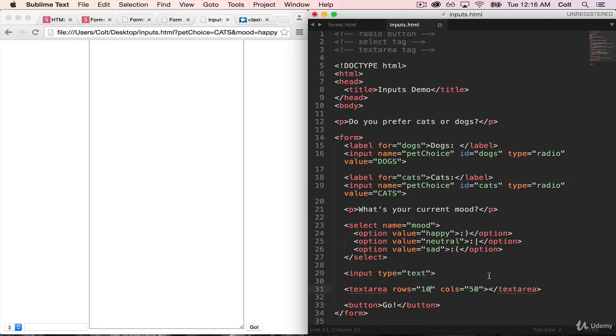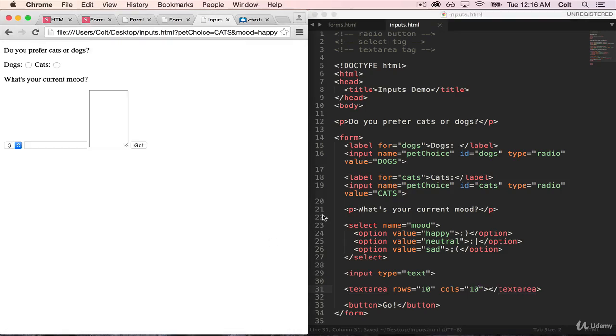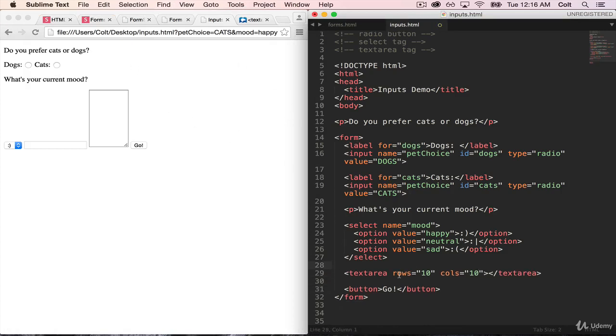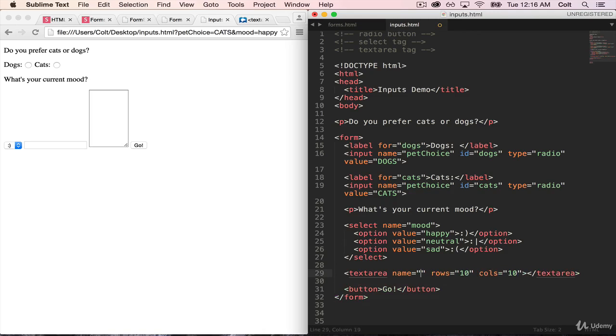One other thing about it is just like with these other elements, let's go back to a smaller one, let's do 10 by 10. Just like with these other elements, if I wanted to send this data in the request, let's get rid of this input, I would need to give it a name. Name is equal to, and let's just say paragraph.